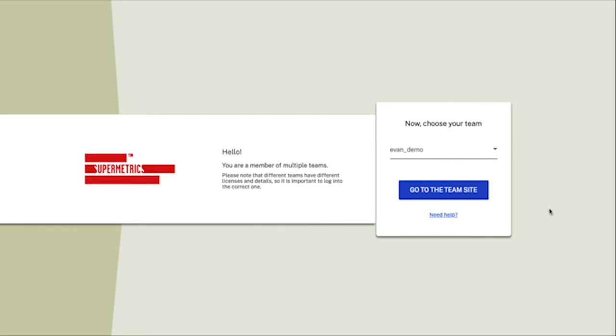Custom schemas give you the ability to control which fields show up in your data destination. You may be looking for fields that exist outside the standard schema or maybe you want a smaller amount of data than the standard schemas have.